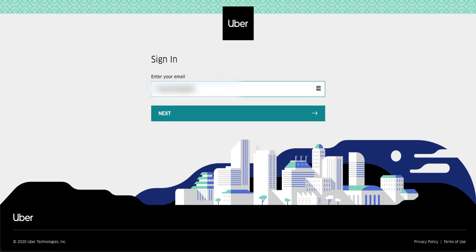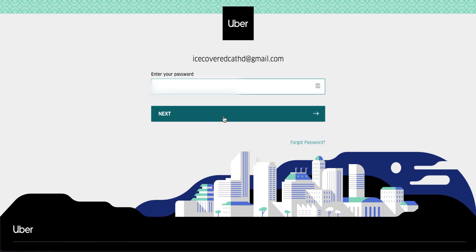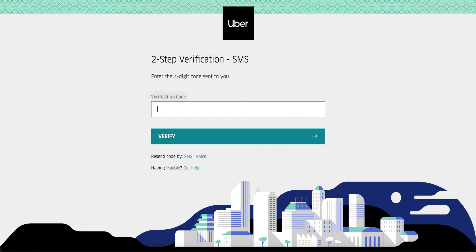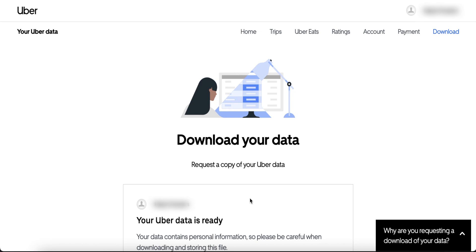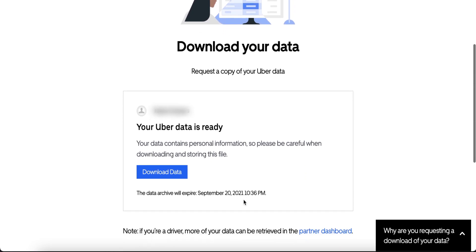It will prompt you to log in with your email and password, as well as verify your login attempt. Once you successfully log in and verify that attempt, you'll be able to download your data by pressing the 'Download Data' button.